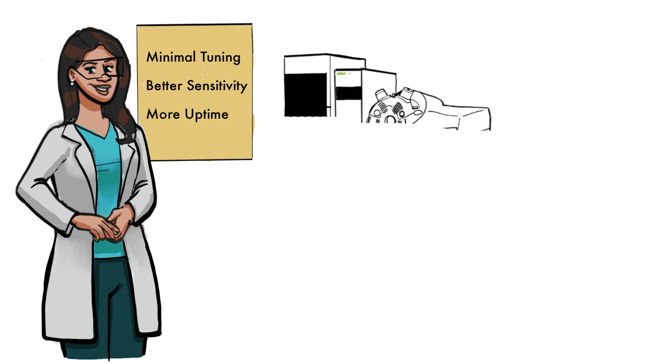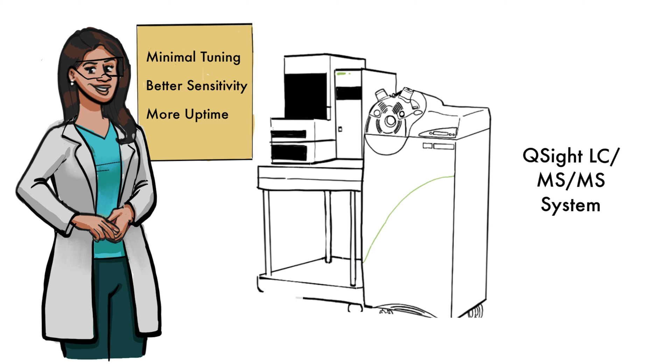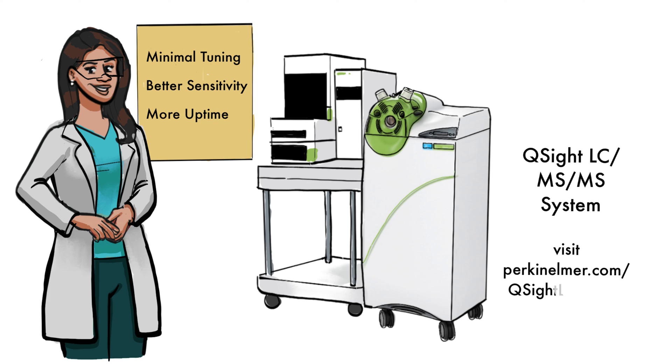To learn more about the advantages of the Q-Site LC-MS-MS system in dramatically reducing matrix-induced contamination and improving your productivity with challenging matrices, visit perkinelmer.com slash Q-Site LC-MS-MS.